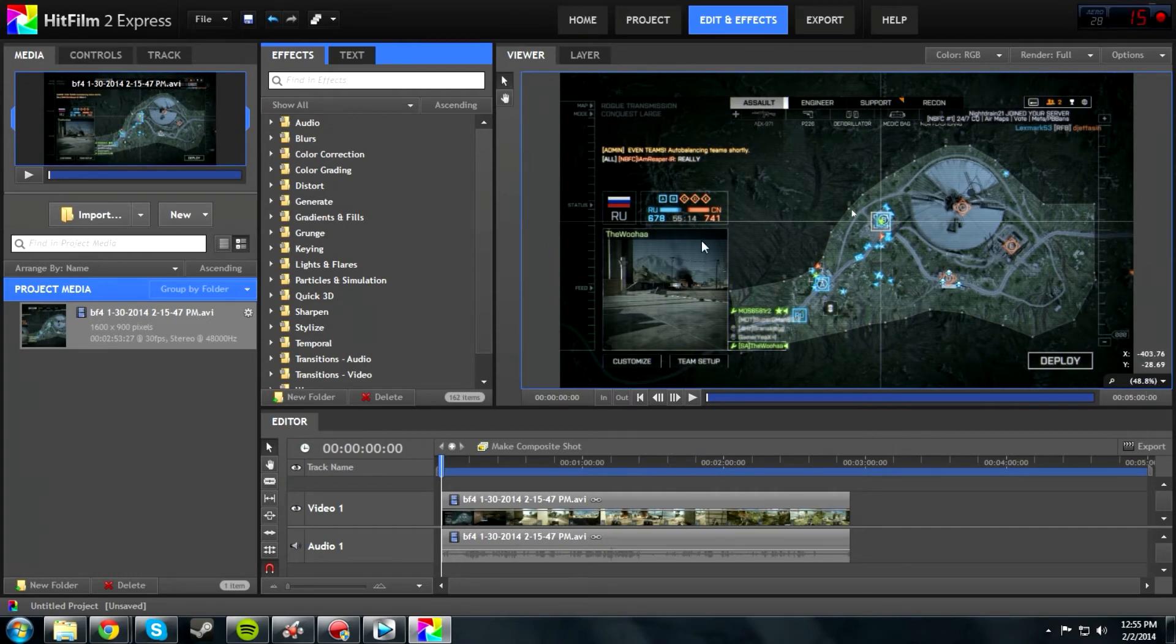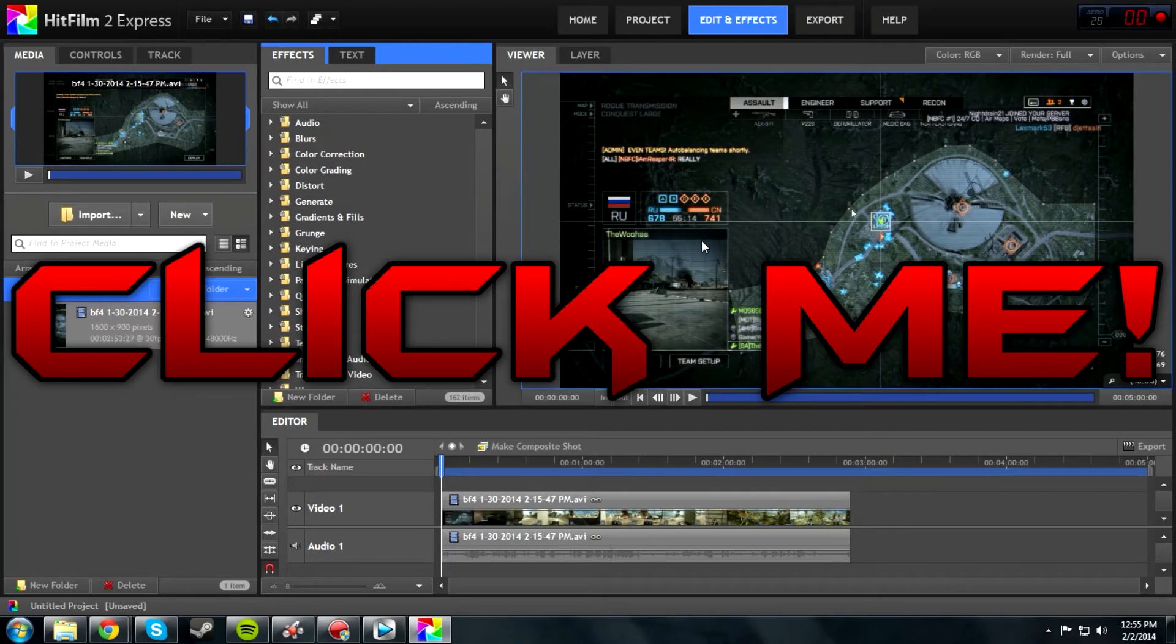Thank you guys for watching. If you guys want this software, make sure you get it. It's in the description - I'll even post it up on the screen right now. Make sure you guys get it if you're thinking about doing YouTubing or any type of video editing.